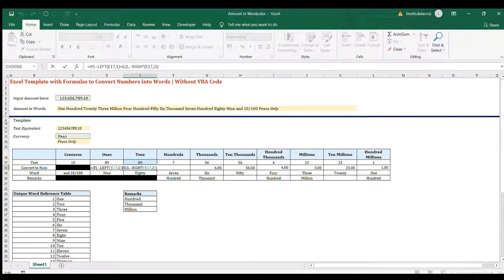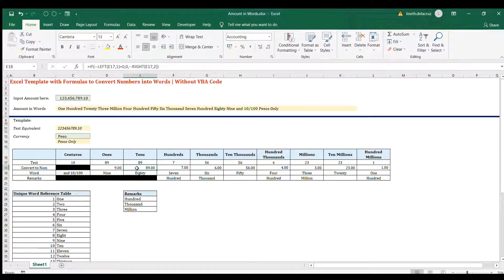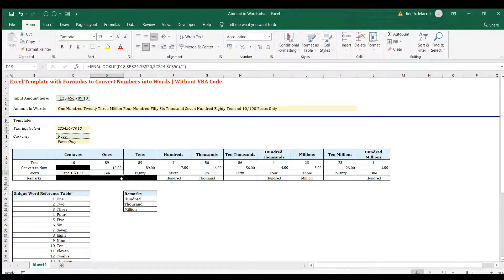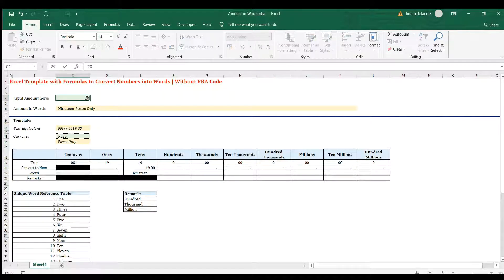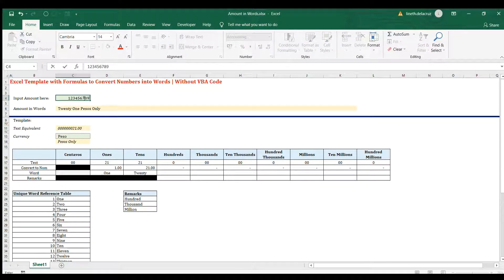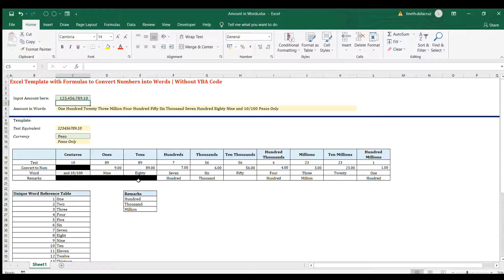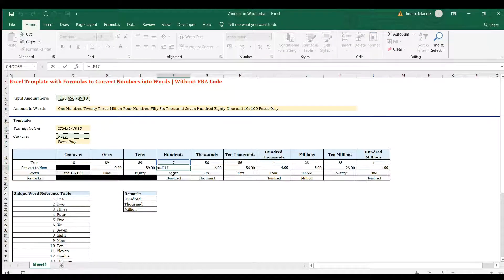For the tens, the IF logical test checks if the left value at position 8 equals 0. If it does, return 0. Otherwise, retain both values by getting the right two characters (positions 8 and 9), returning 89 in this example. So if the value is 10, the number appears in tens only; if it's 21, it's broken down into 20 and 1 separately.